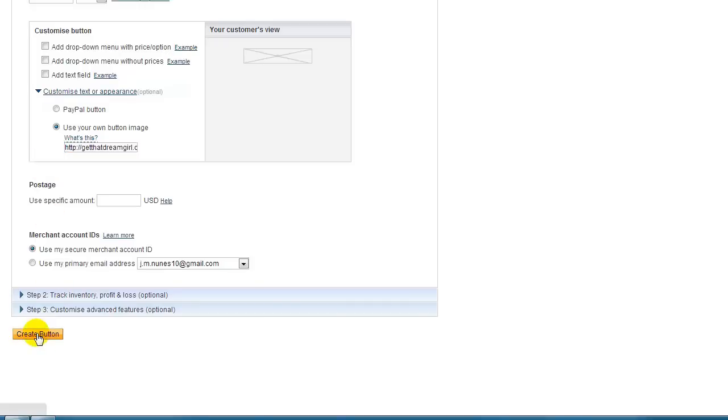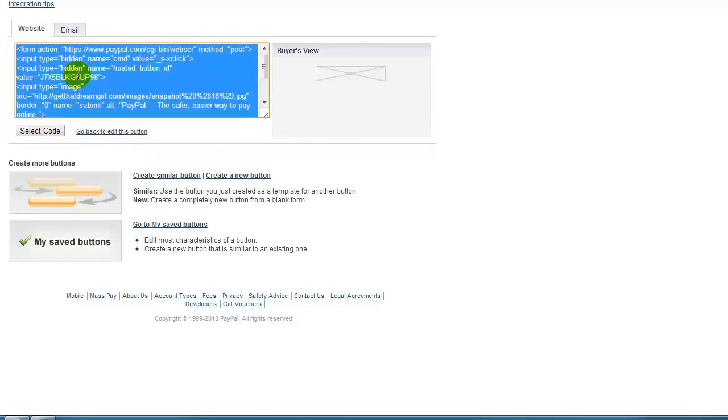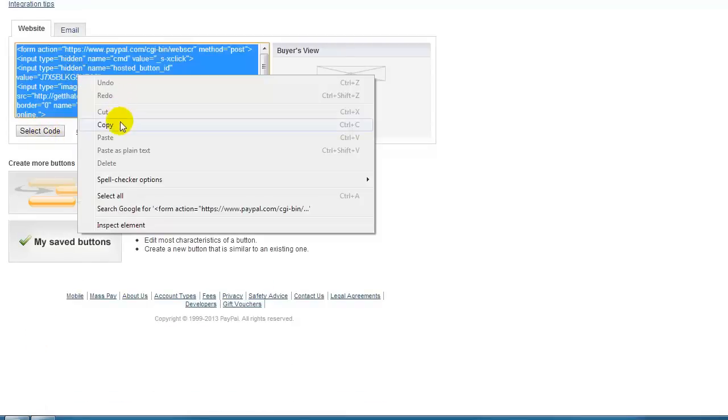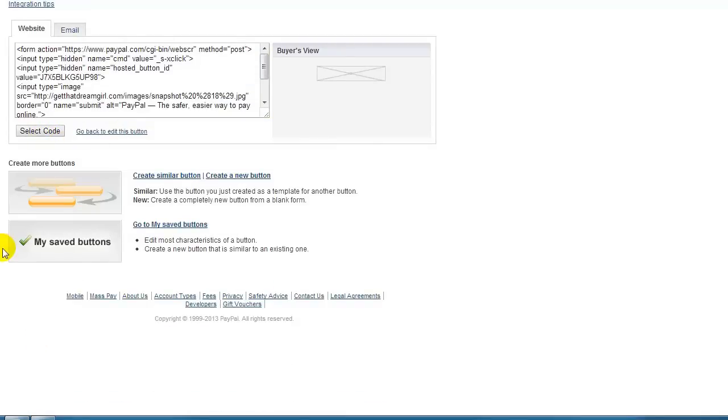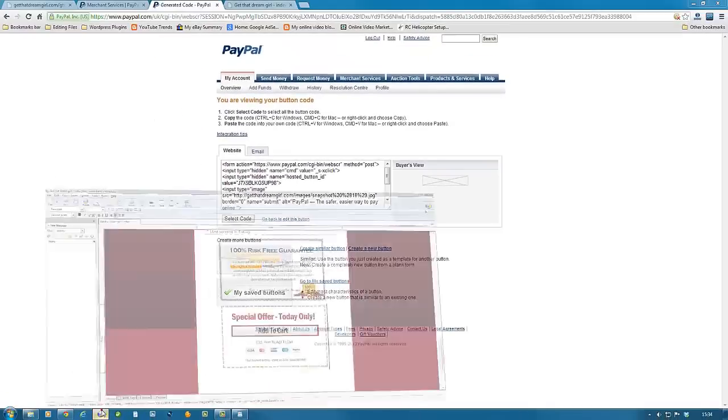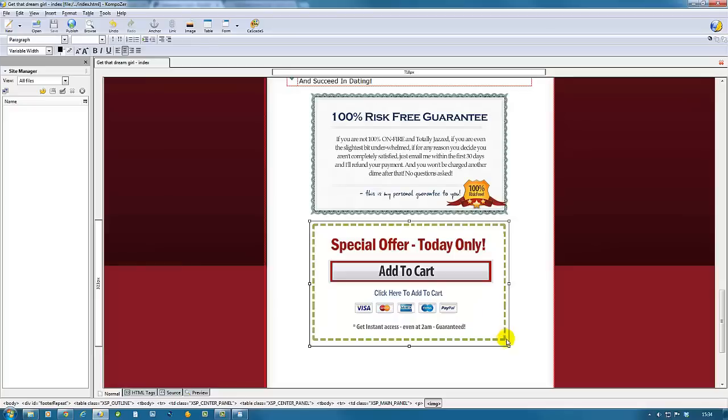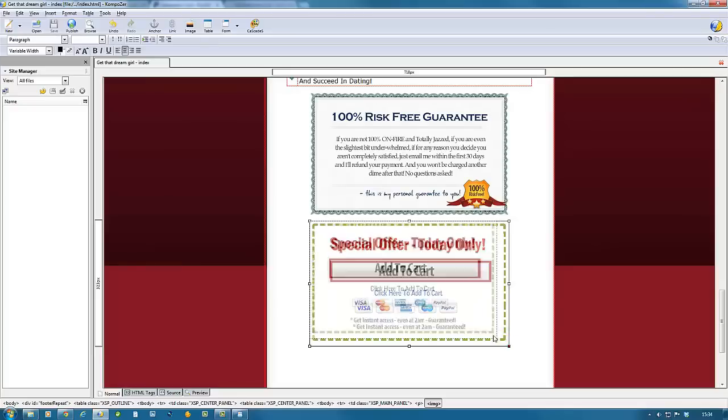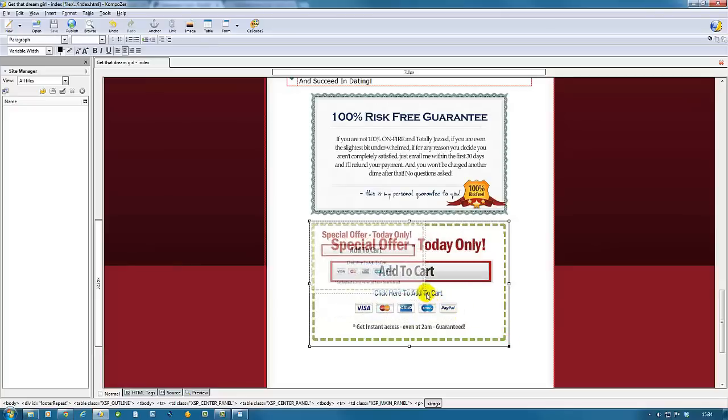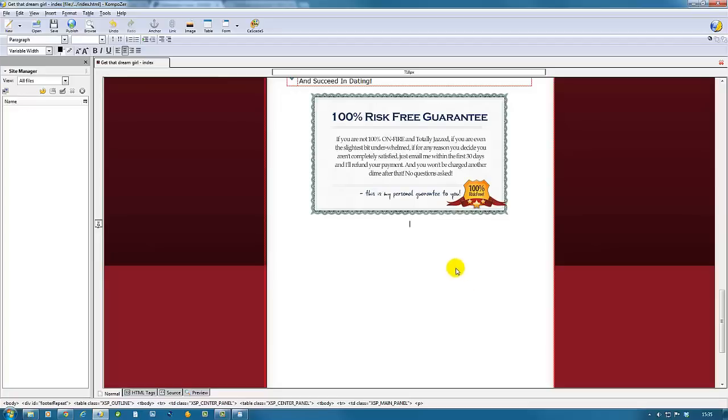PayPal gives us this code. We select the code and copy it. Now we go to Composer, where we'll be adding it to our website. This image we no longer need because we just needed that to create the link.